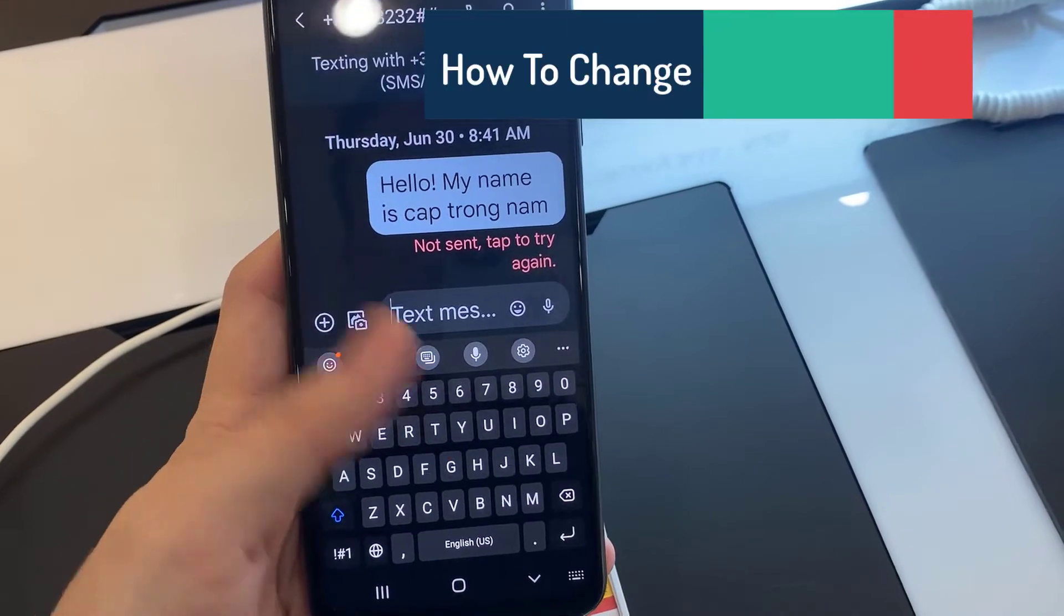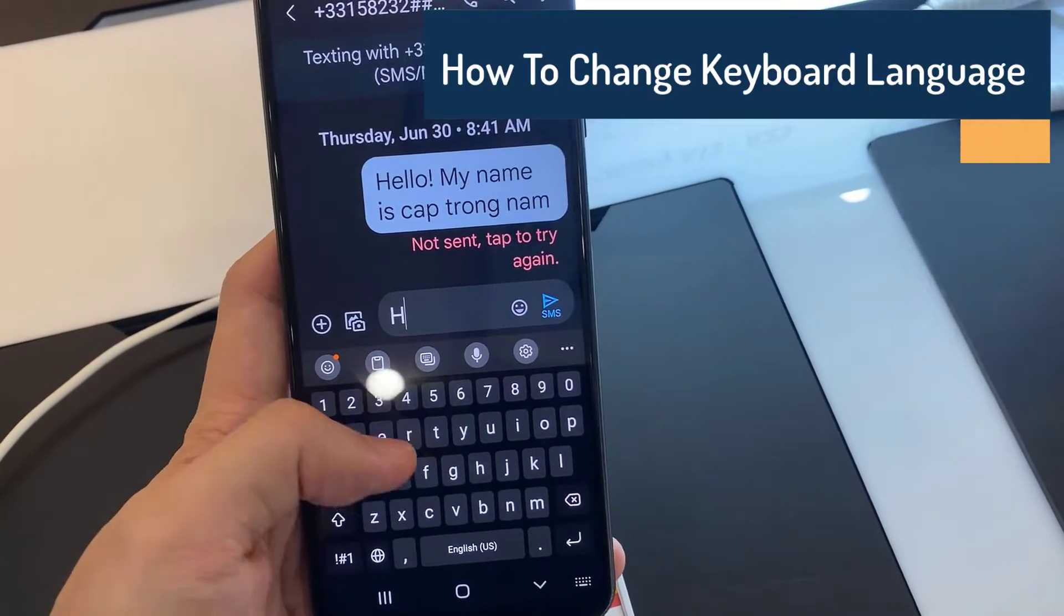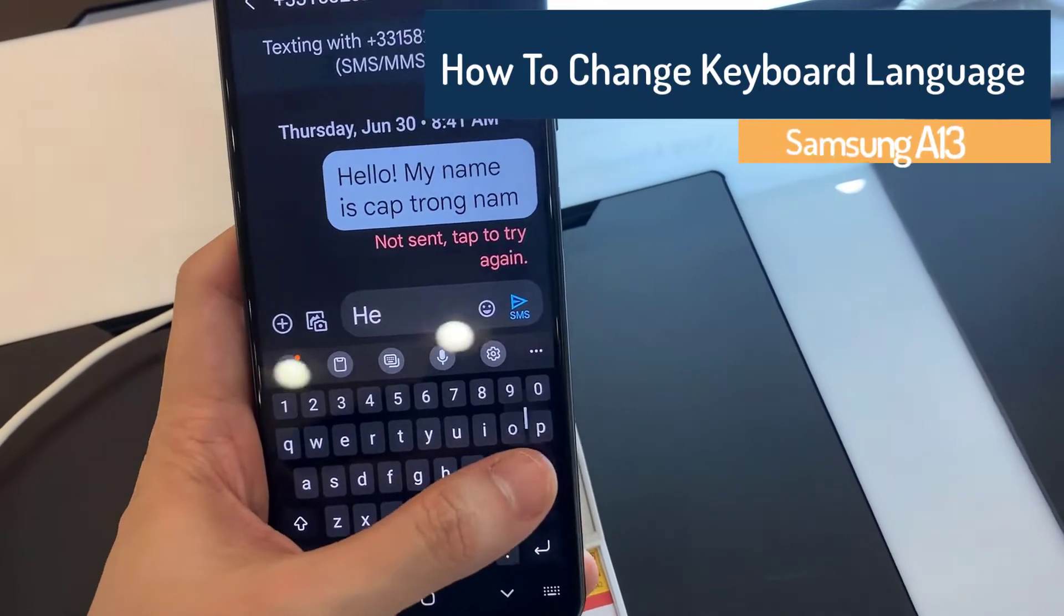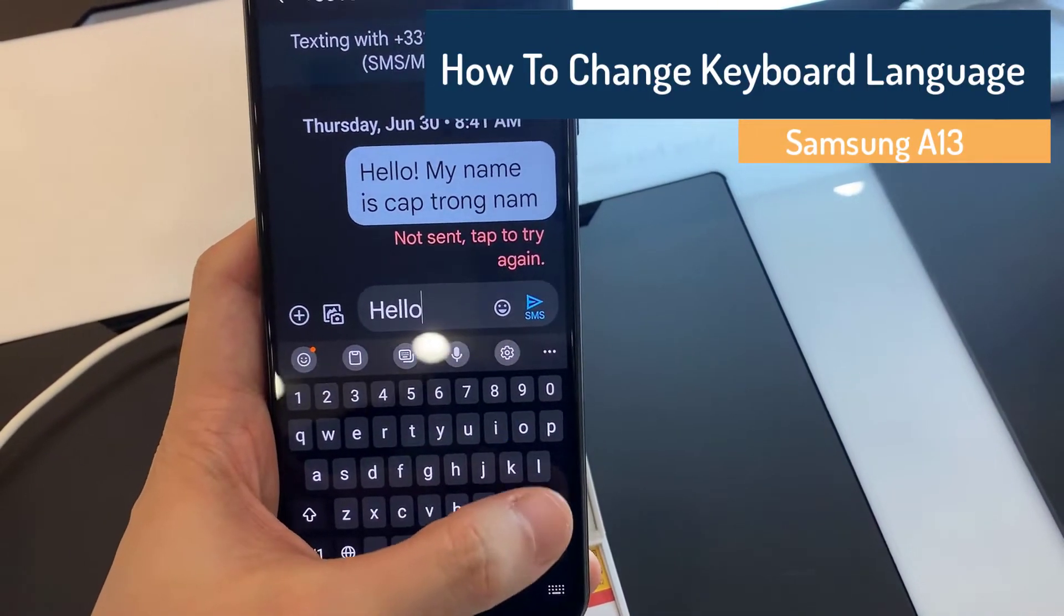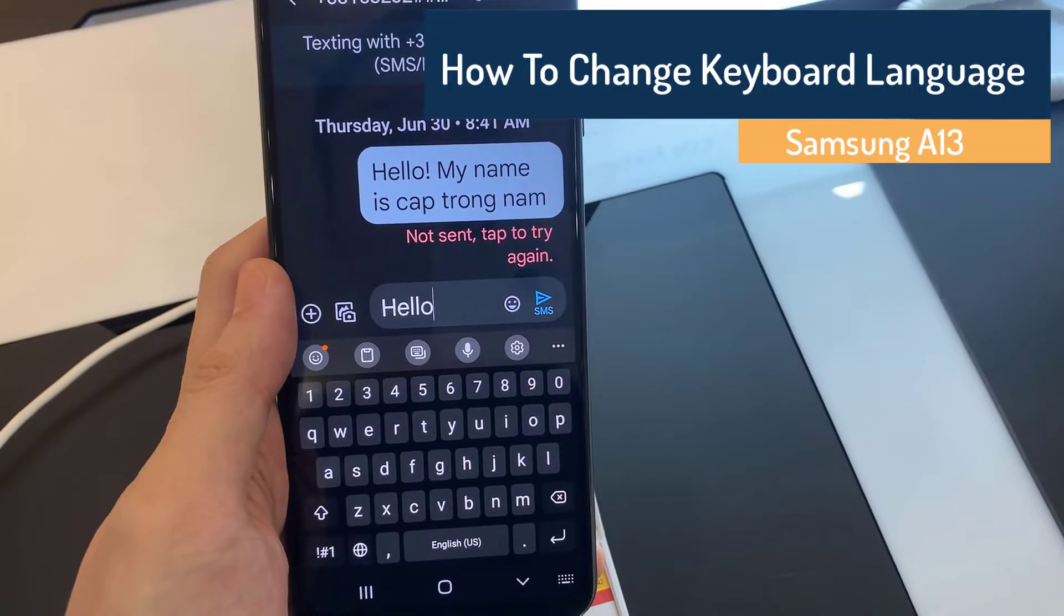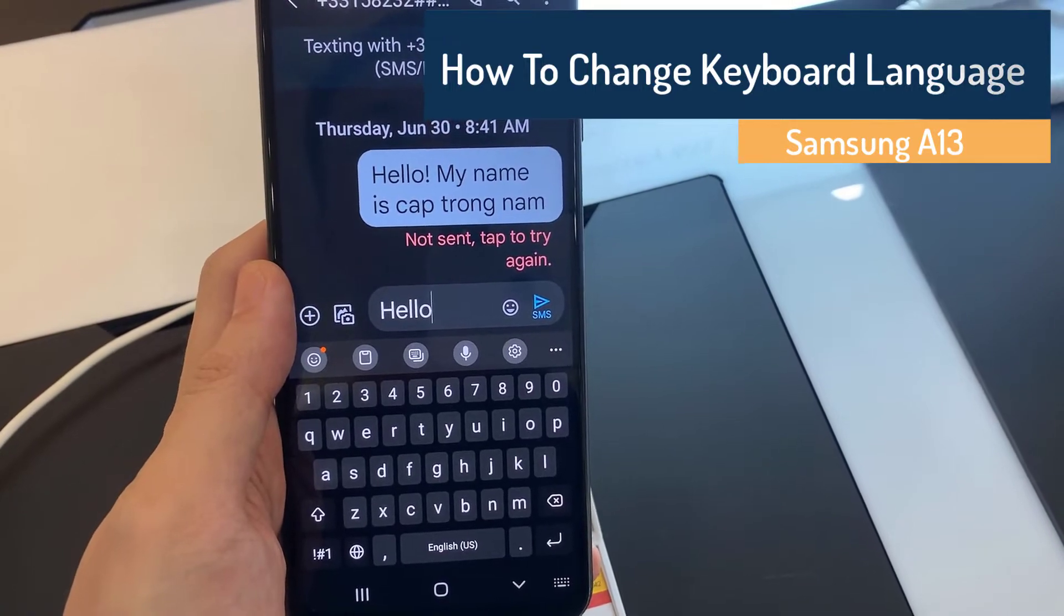Hi everyone. In this video, you'll learn how to change the language of your keyboard in Samsung Galaxy A13.